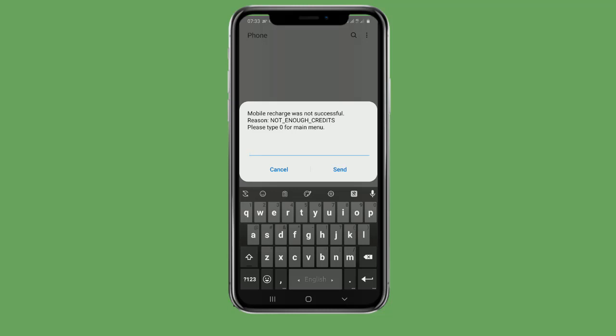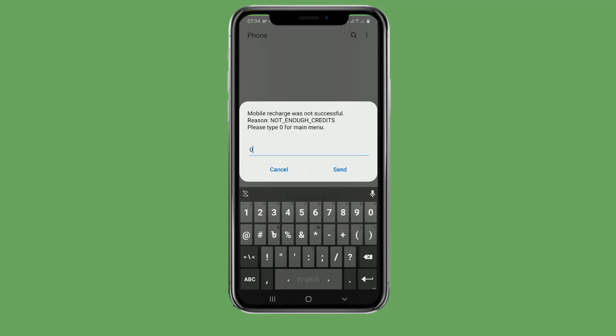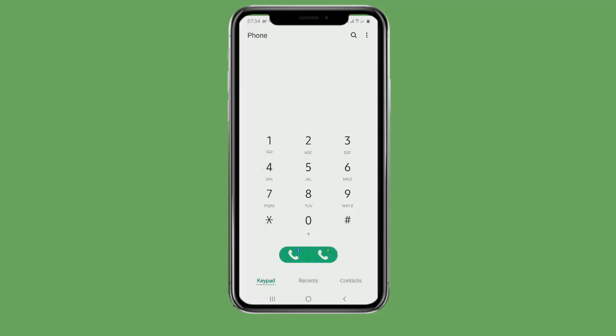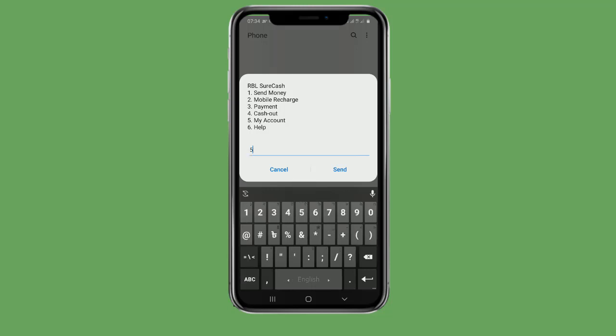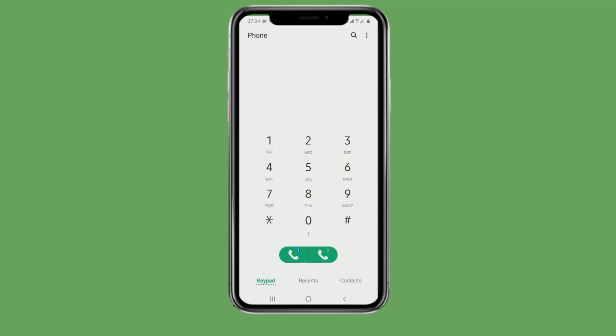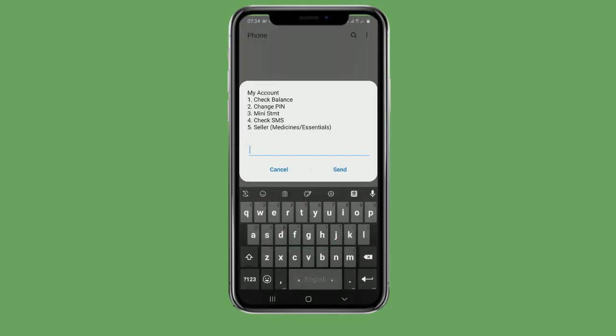We are going to check the balance. We don't have balance. We are going to check our options and check the balance again.